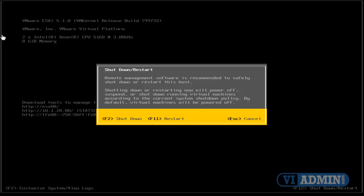And it says, shut down, restore, remote management software is recommended to safely shut down or restore this host. Are you sure? You can either press F2 to shut down or F11 to restart your host.